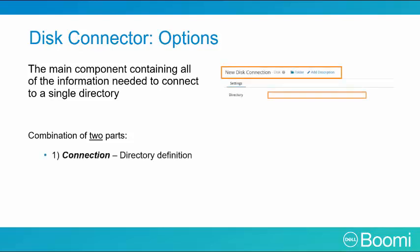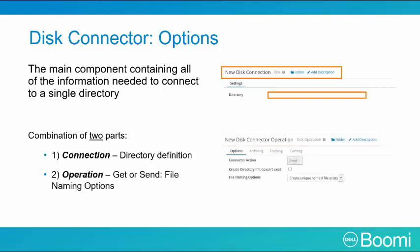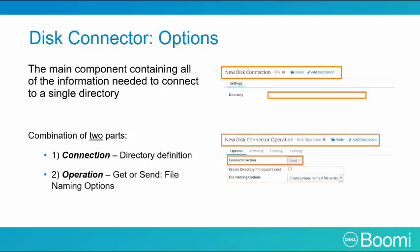The connection, or the where, which is the directory definition, and the operation, or the how, which is the get or send and the file matching or naming definition.